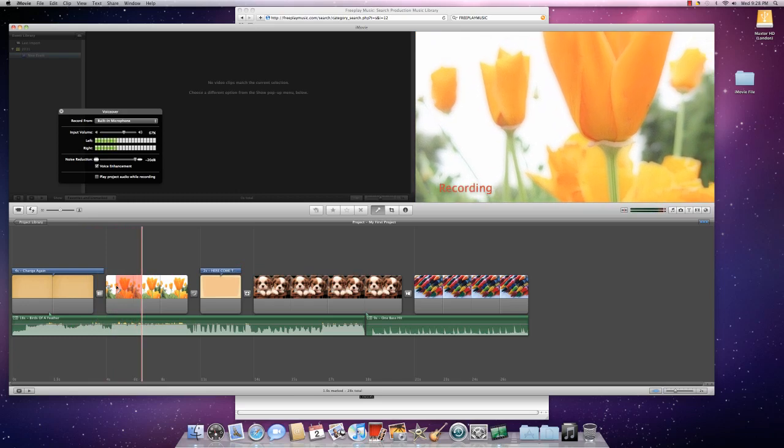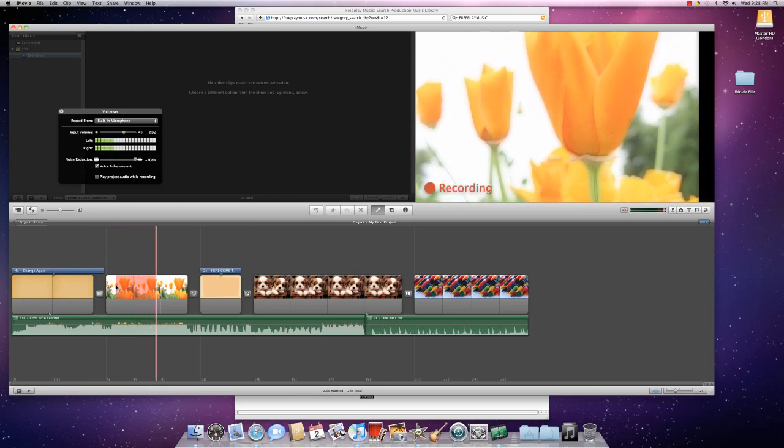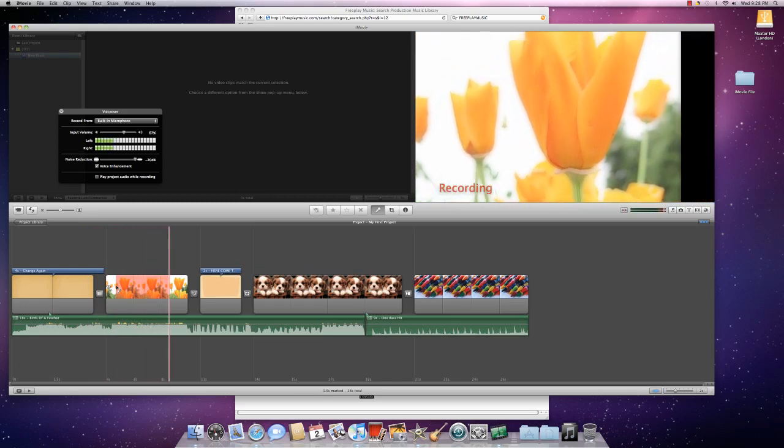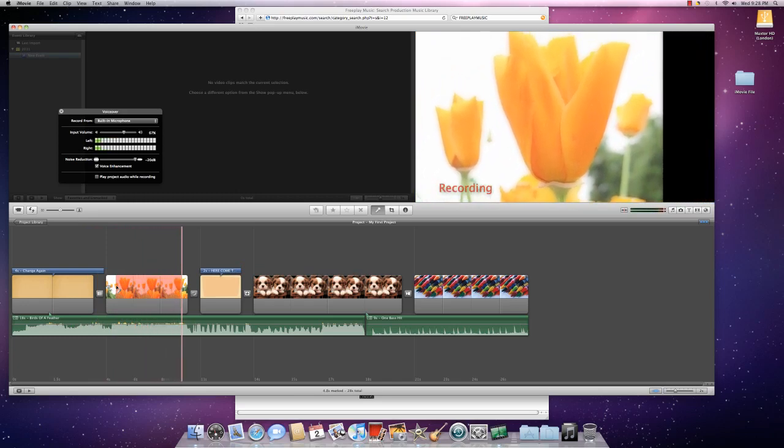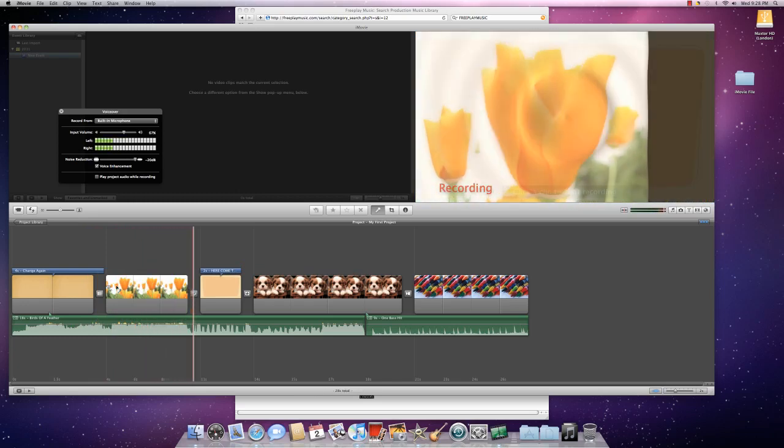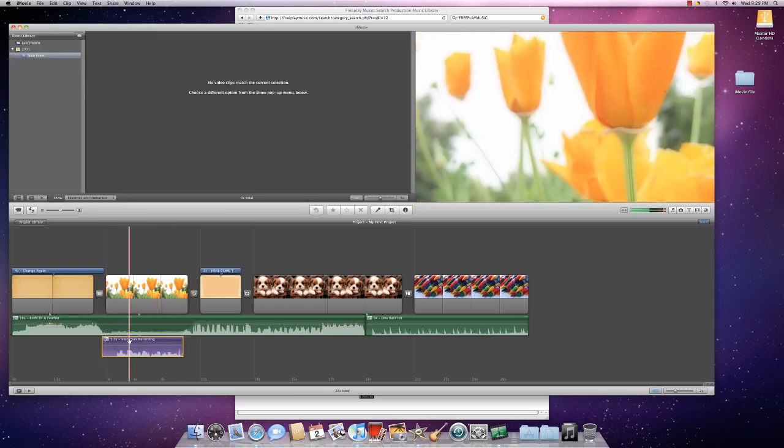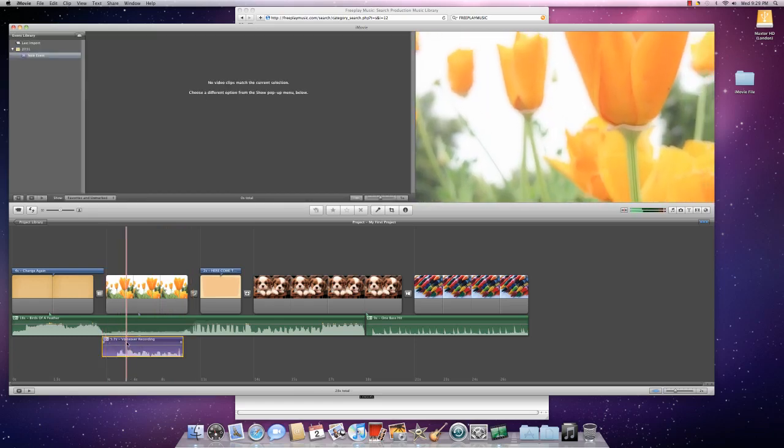And now I can record, and this is really great, and what pretty tulips. And then you stop by clicking again. Okay, and then you'll see your little voiceover recording below.